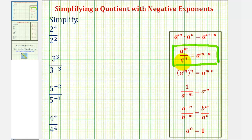So if the bases are the same and we're dividing, we subtract the exponents, and it's always the exponent of the numerator minus the exponent of the denominator.